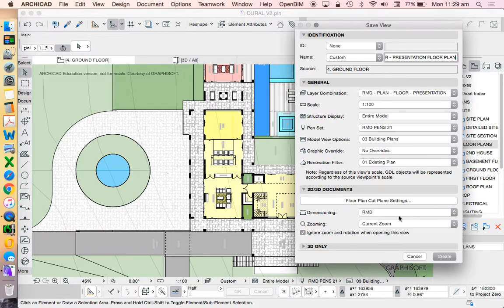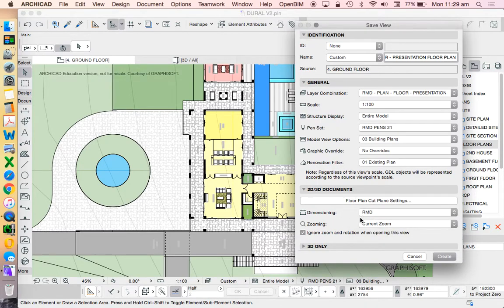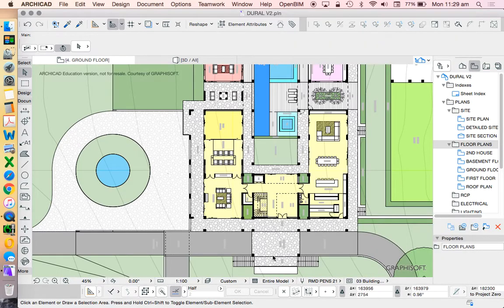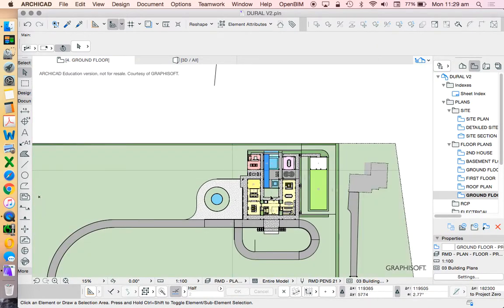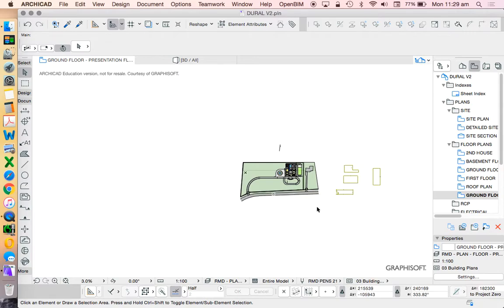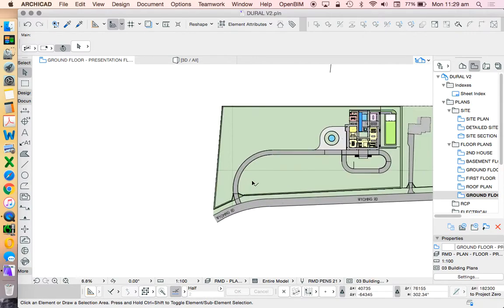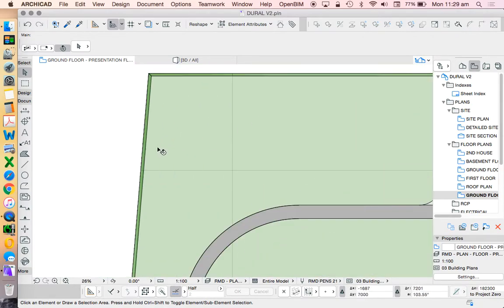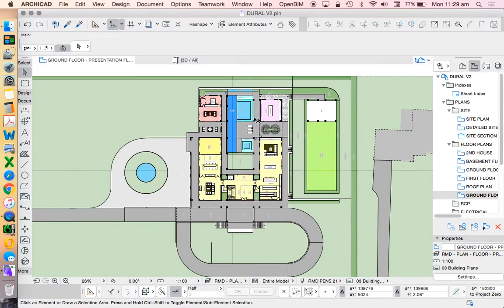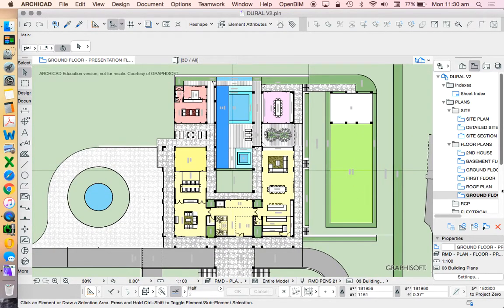And then of course, down in the 2D elements, I've got different types of dimensioning. So this is things again that I've set up. And the zooming based on the current view, which just means that once I save the view, this will be the representation of what I see rather than maybe being zoomed out or zoomed in in a different area.